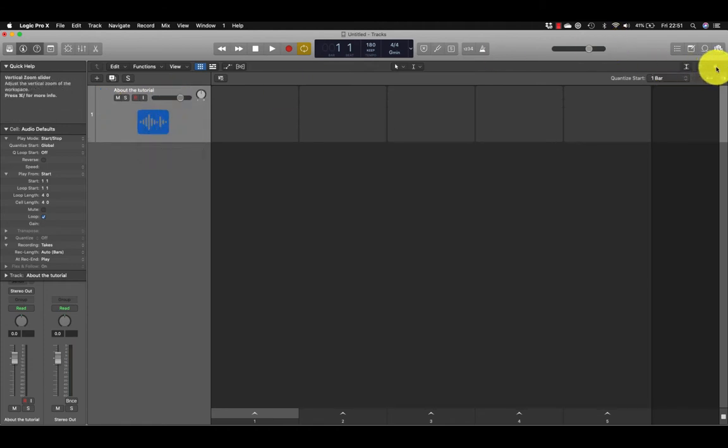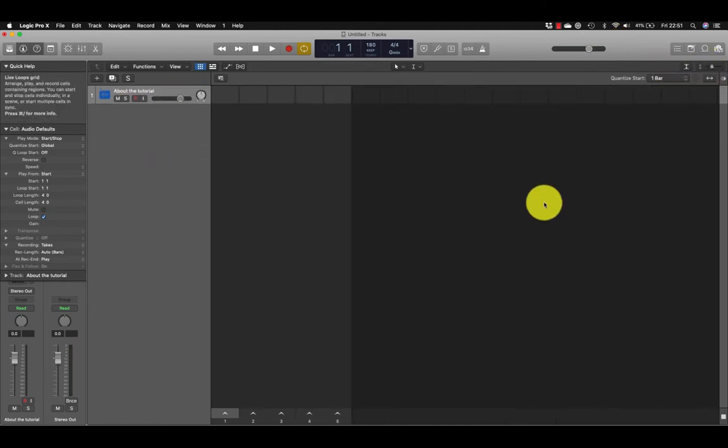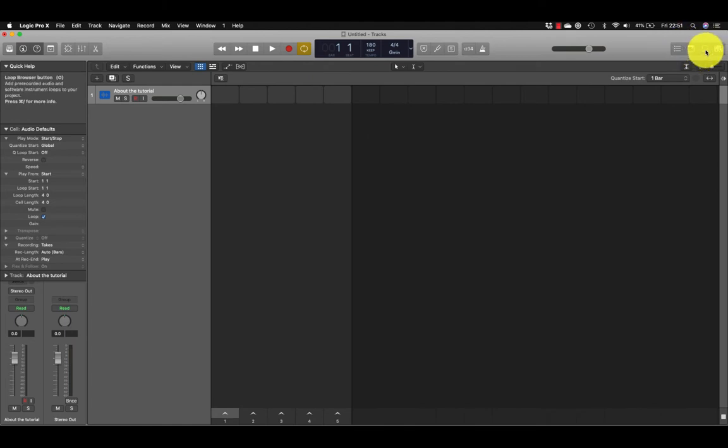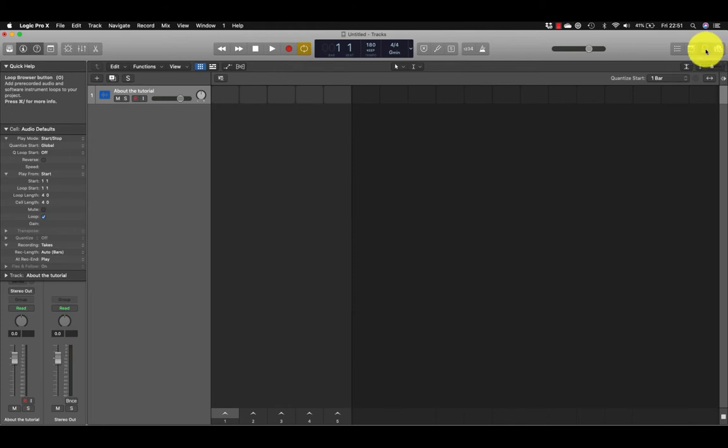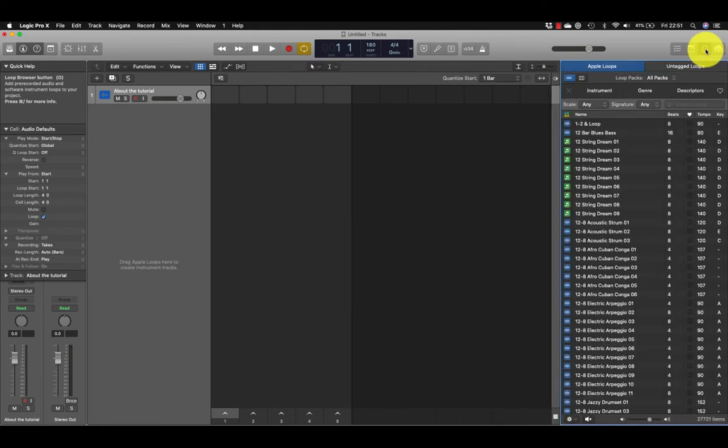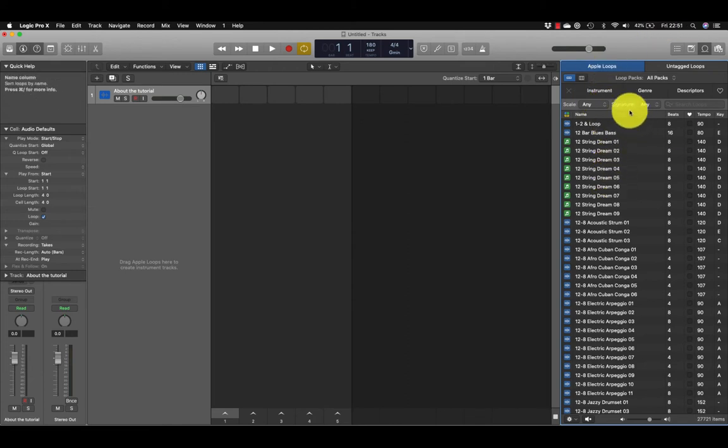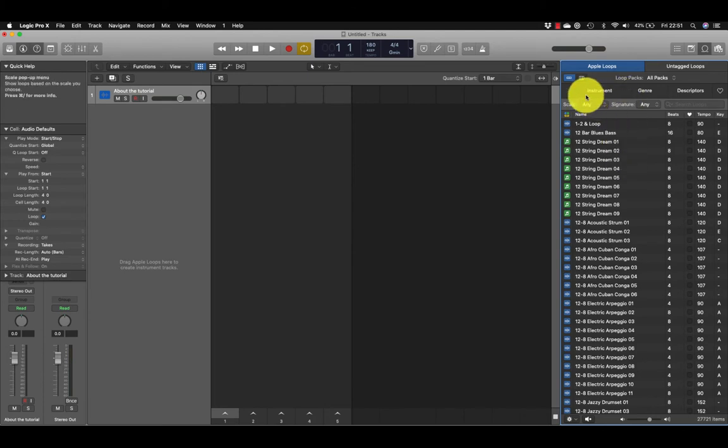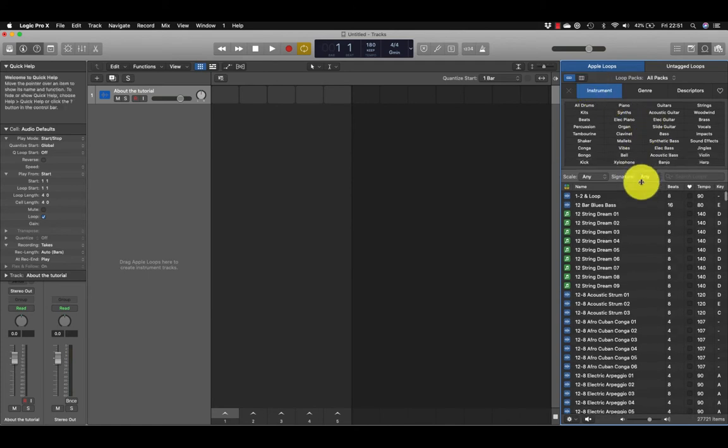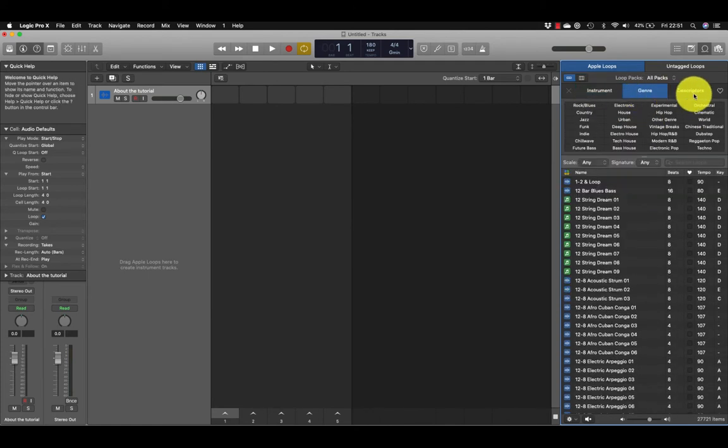We can zoom out a little bit so we can see. We're going to open our loop menu, our loop browser, which is the letter O on the keyboard. Here's our Apple Loop browser and we can filter by instrument, by genre, or descriptor.